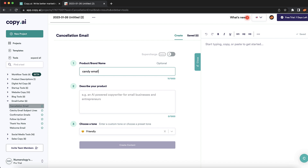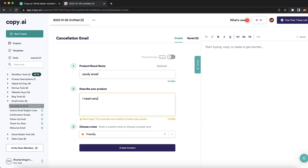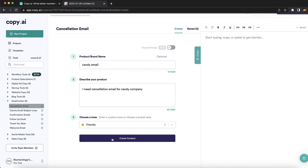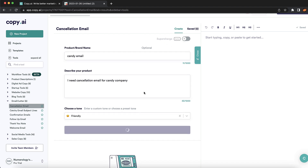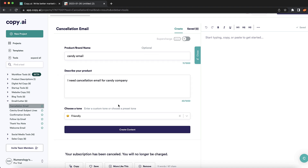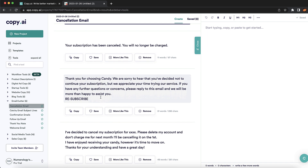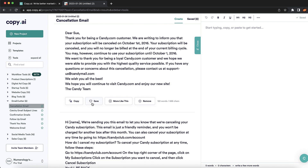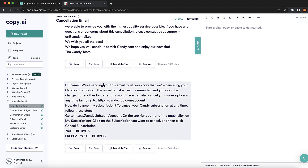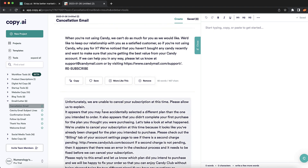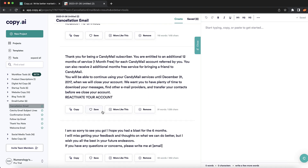I put in a cancellation email for a candy company as an example — I used a weird description to show you how this tool can create copy for almost anything. After a few seconds, it generated options like 'Thank you for choosing a candy, sorry to hear you decided not to continue with your subscription.' There are tons of different cancellation email options to choose from, so I highly recommend trying it out.